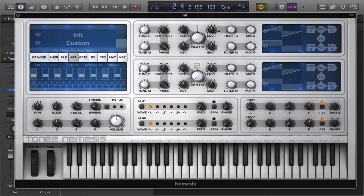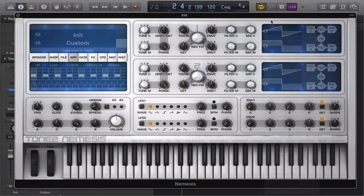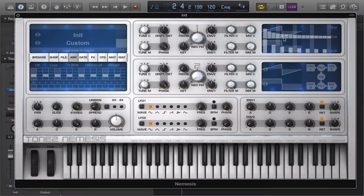Sorry I was a little quiet in that one — it was night and the family was sleeping. But this is what we're going to be talking about today. The additive editor in Nemesis is very, very good. You can basically build your own waveforms, mutilate, mutate — whatever you want to do with your waveforms.